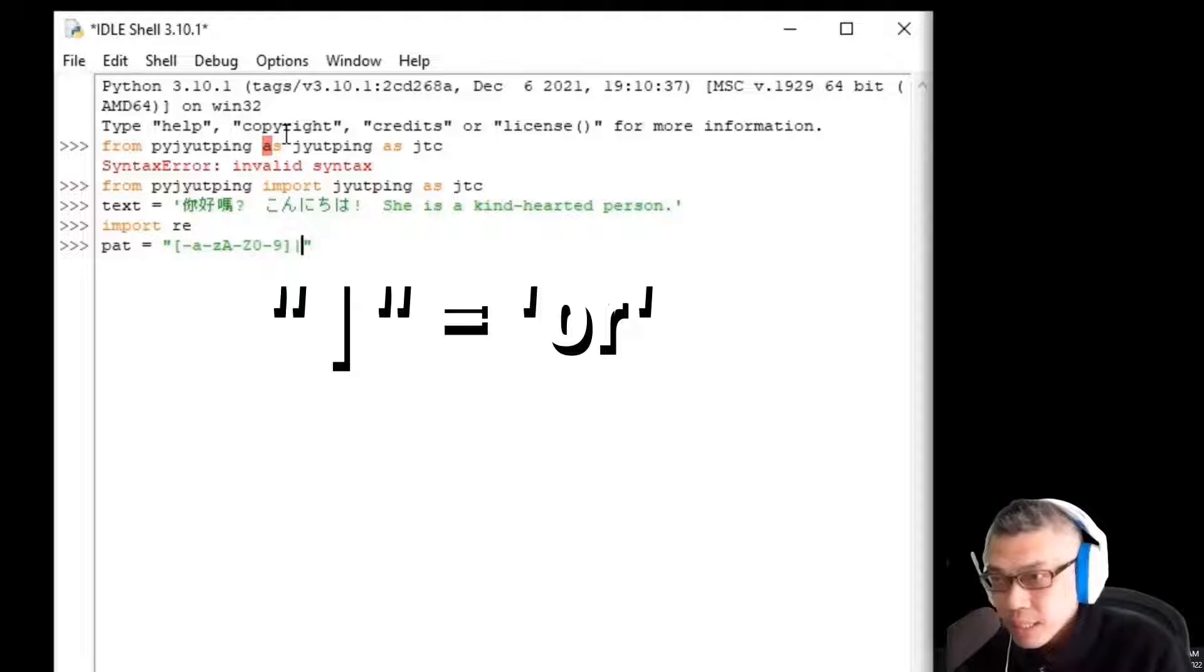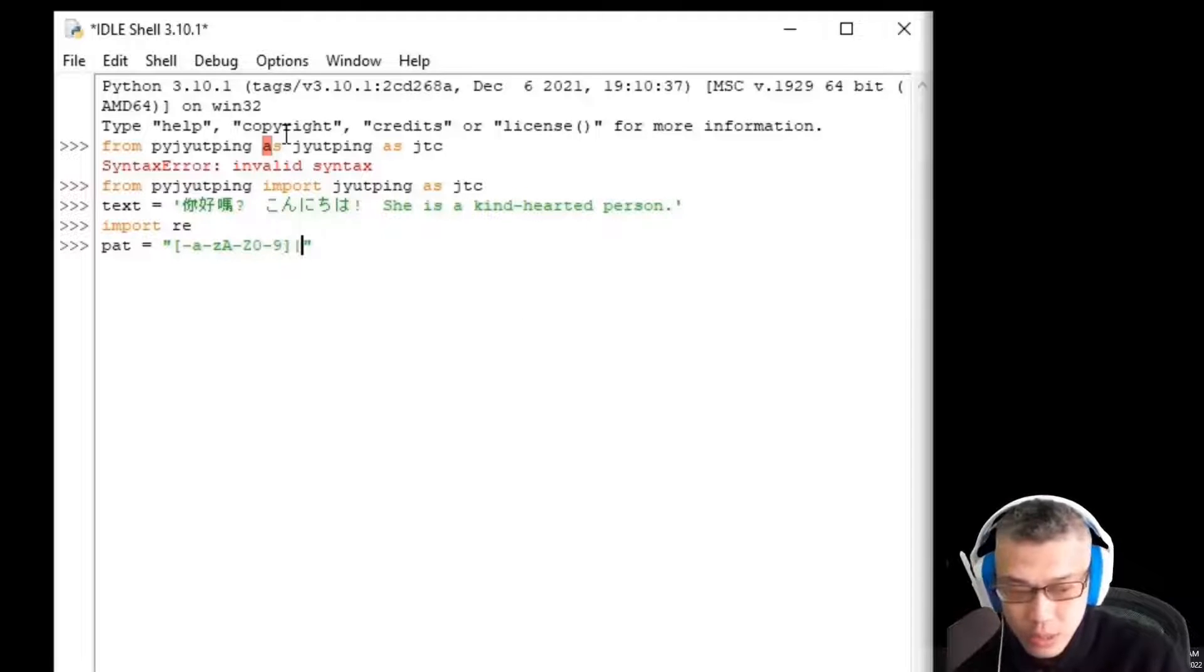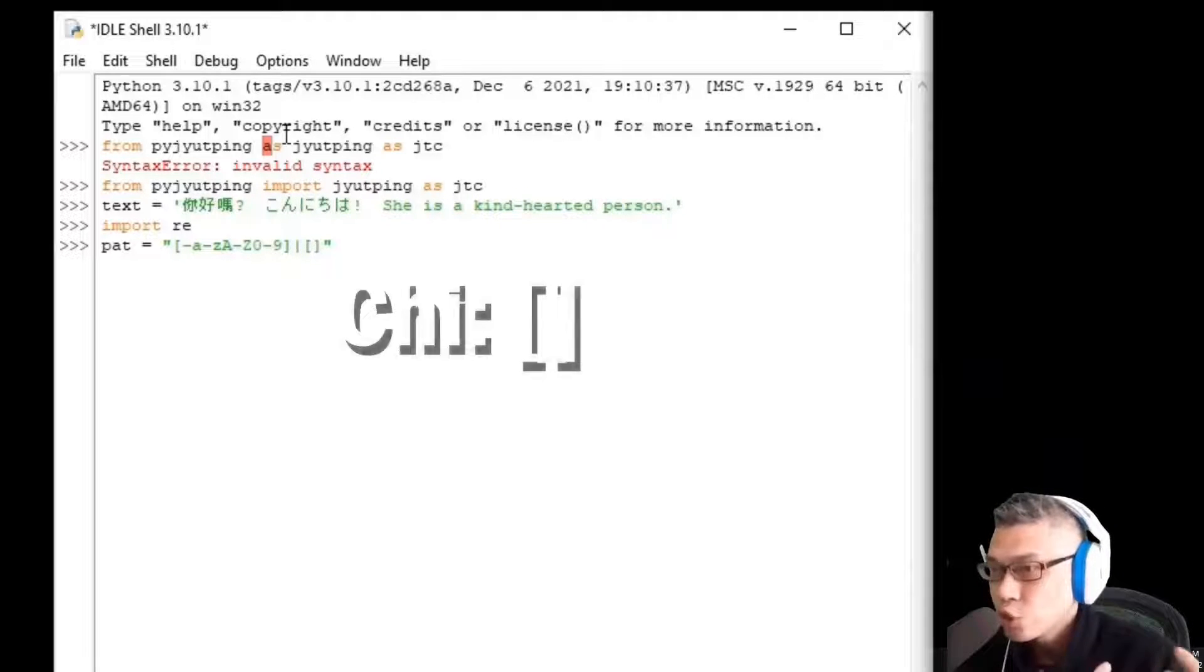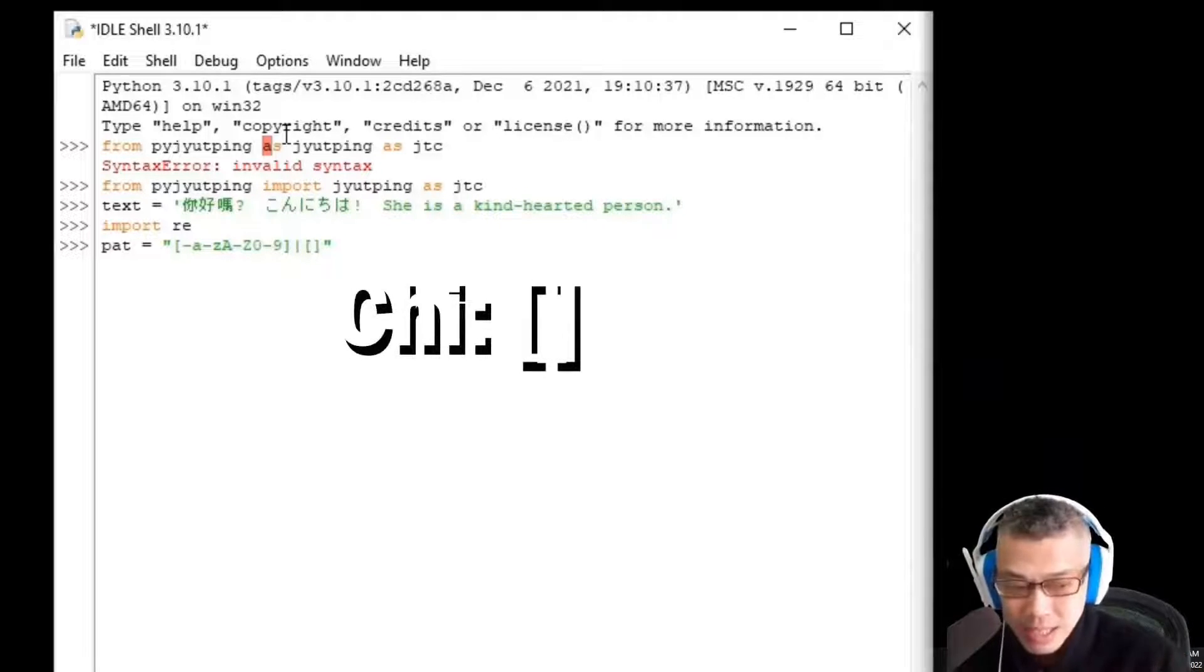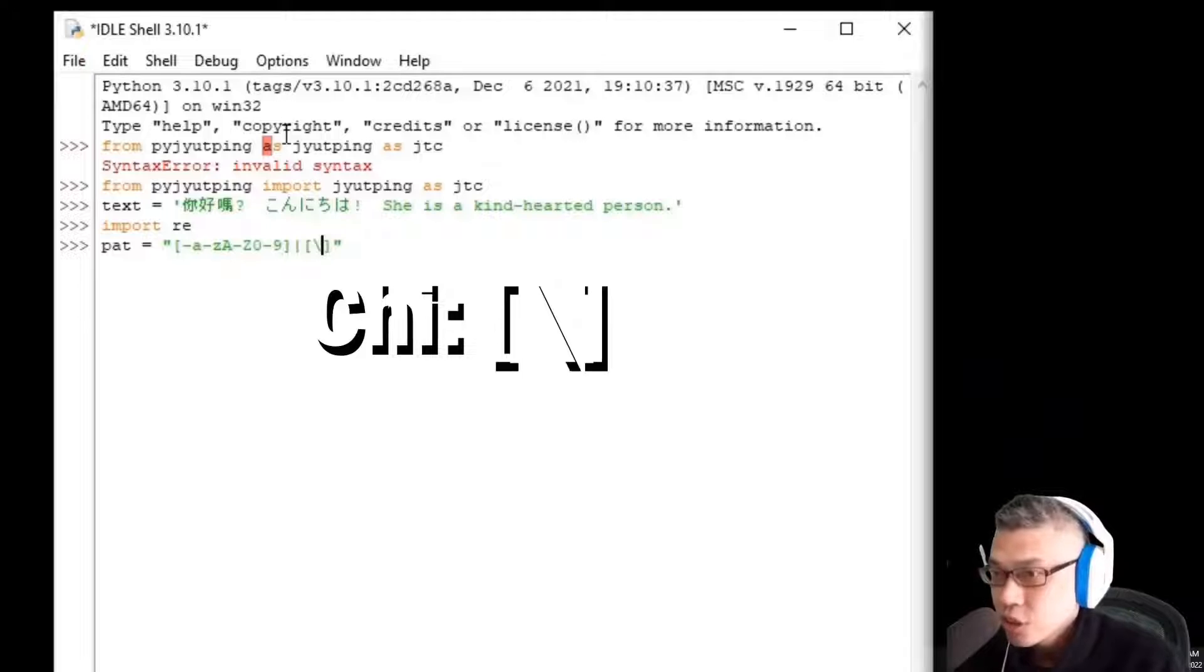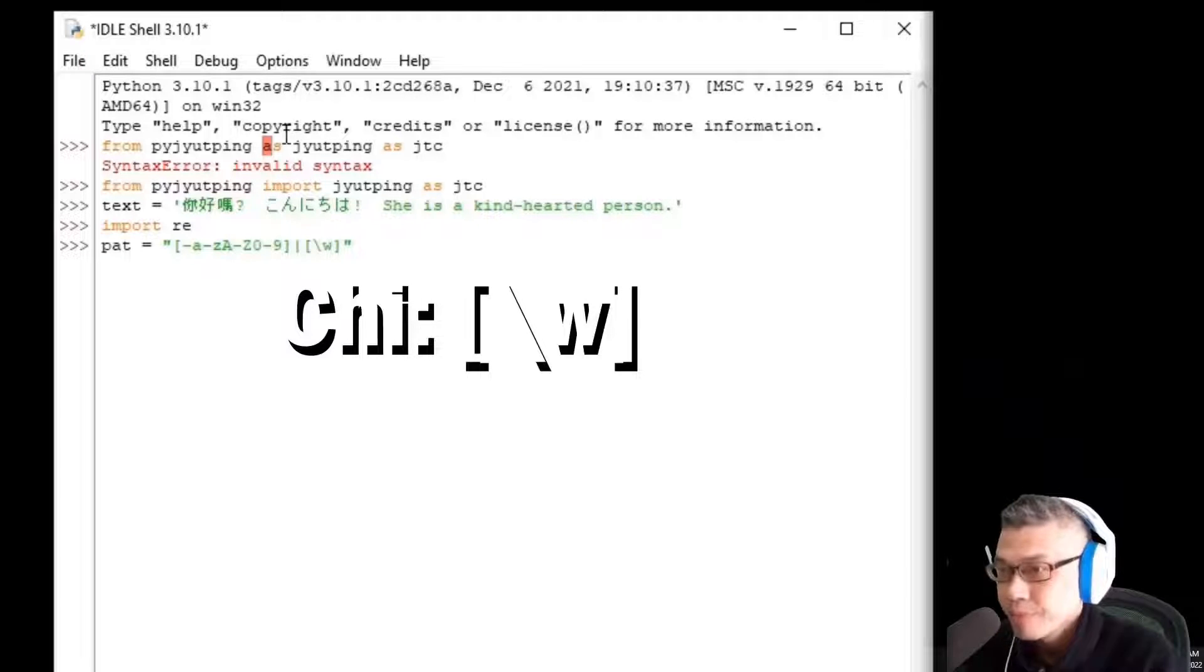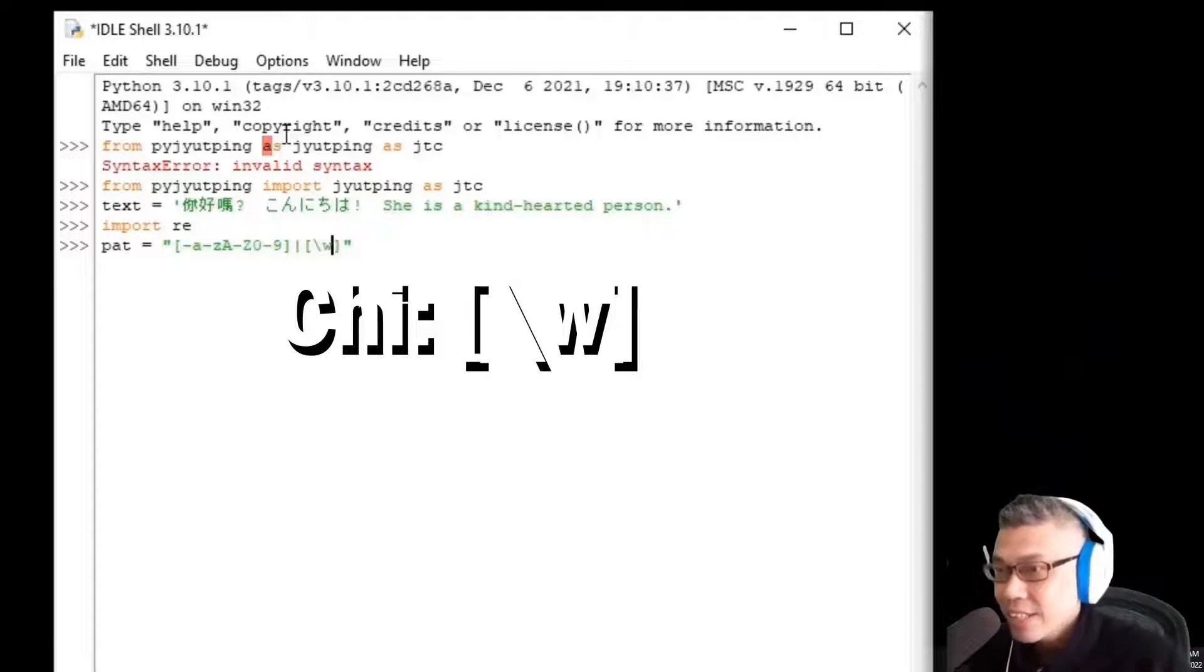Okay. Then a pipe key which means Or. Here, we need to get both English and Chinese. So, a square bracket for Chinese slash and a small letter W meaning any character.